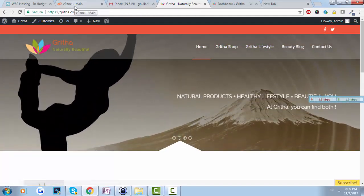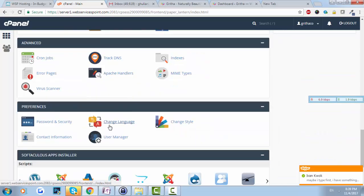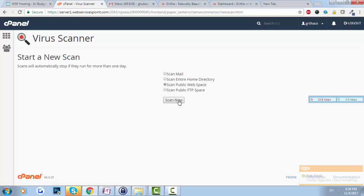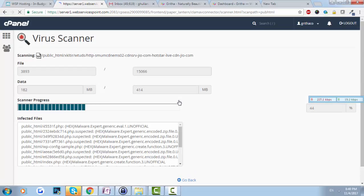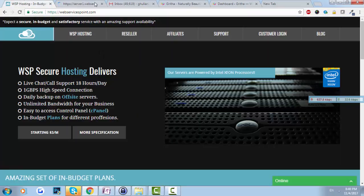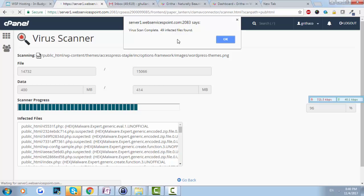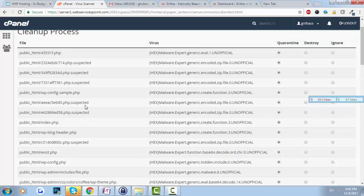If we go to the cPanel of this website and do the virus scan, there are a lot of infections. This website is hosted with WSP web hosting, and with this hosting there is a scanner that does PHP malware scanning with a very good positive rate. The virus scan is complete and 49 infections were found.